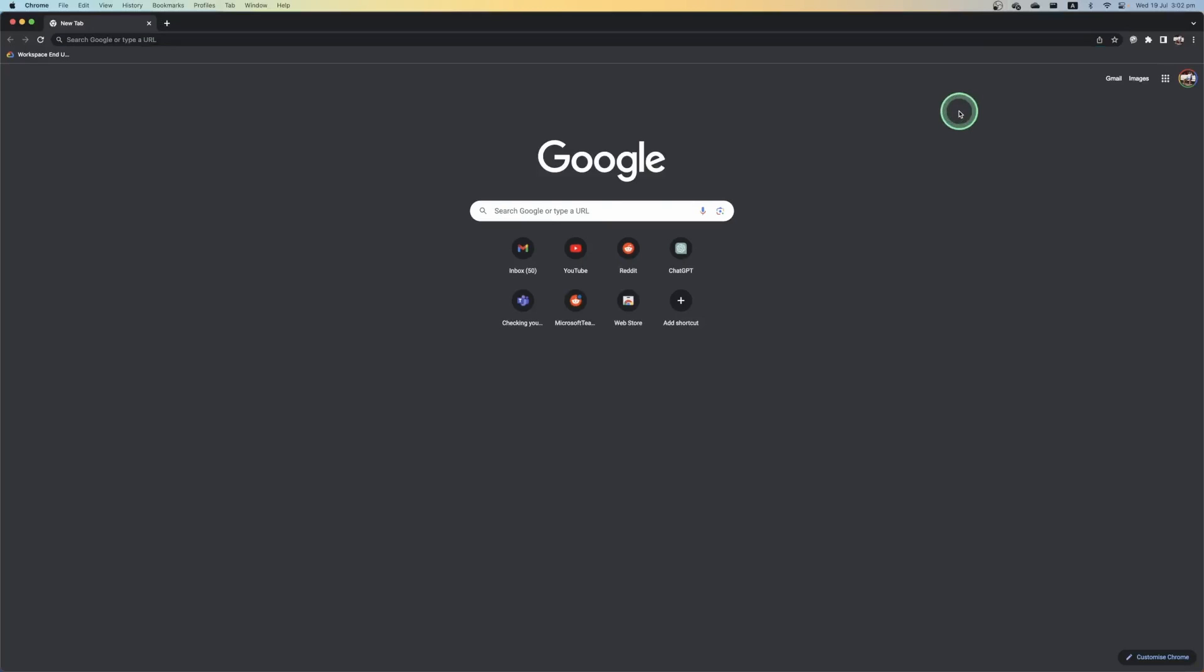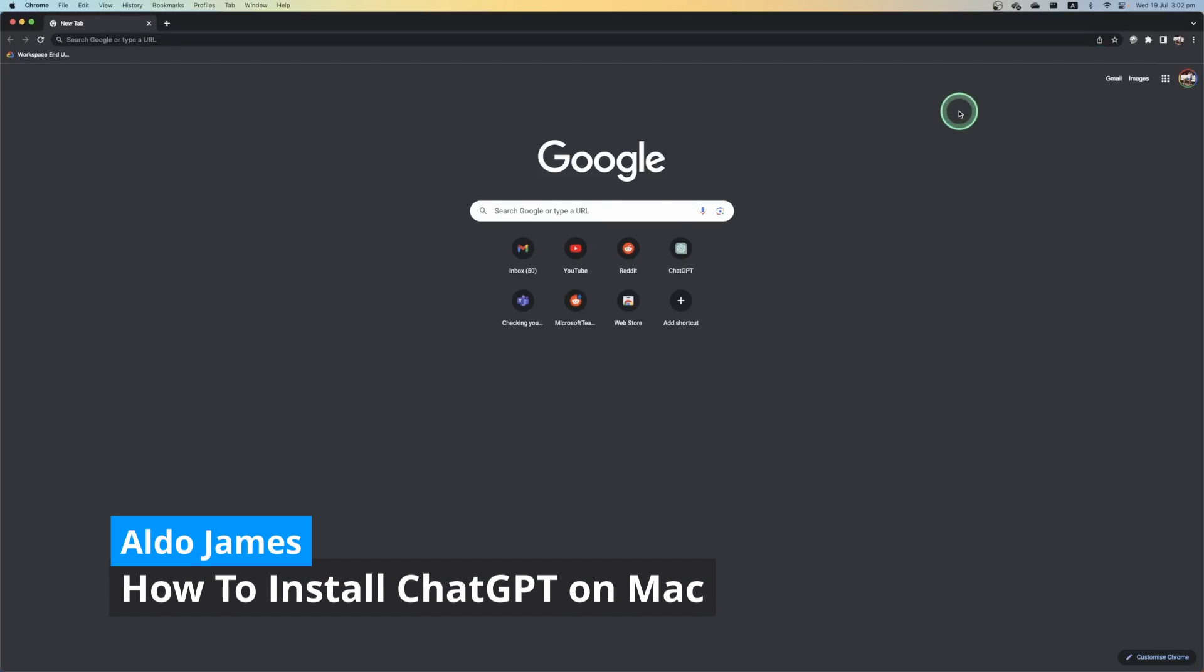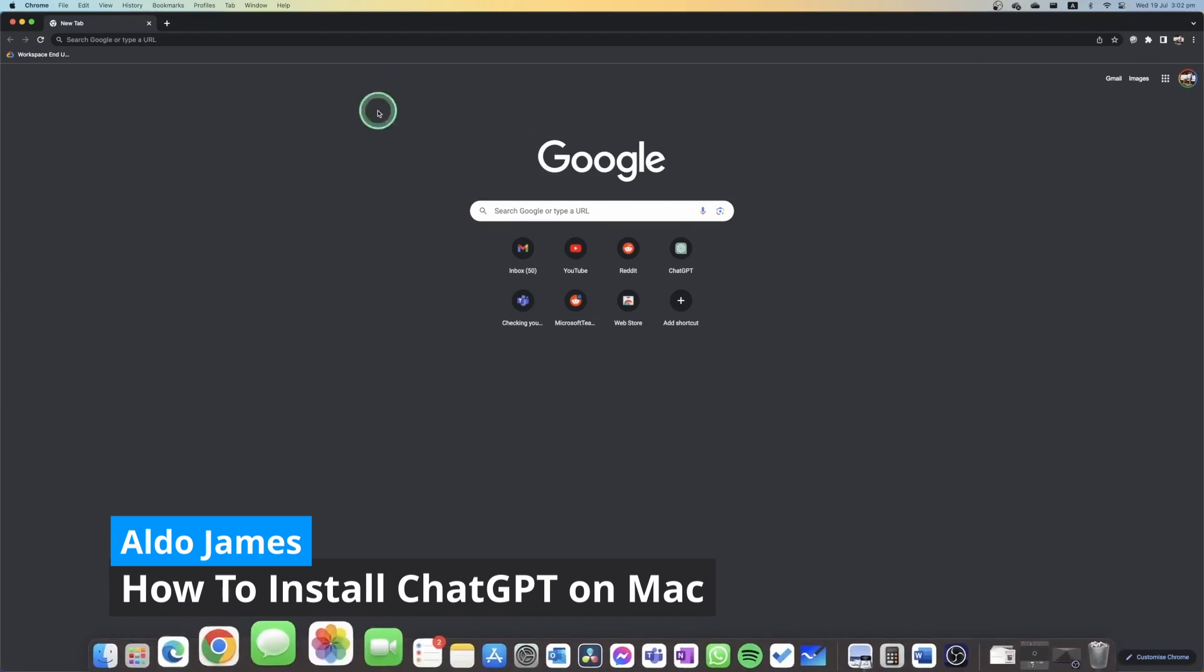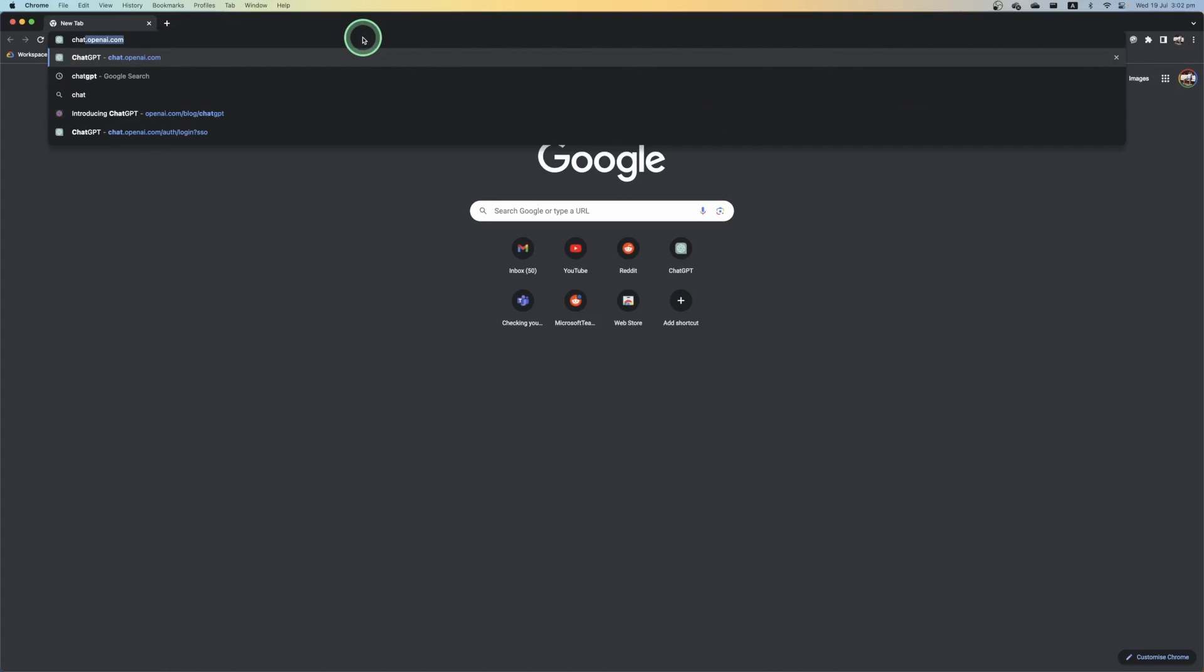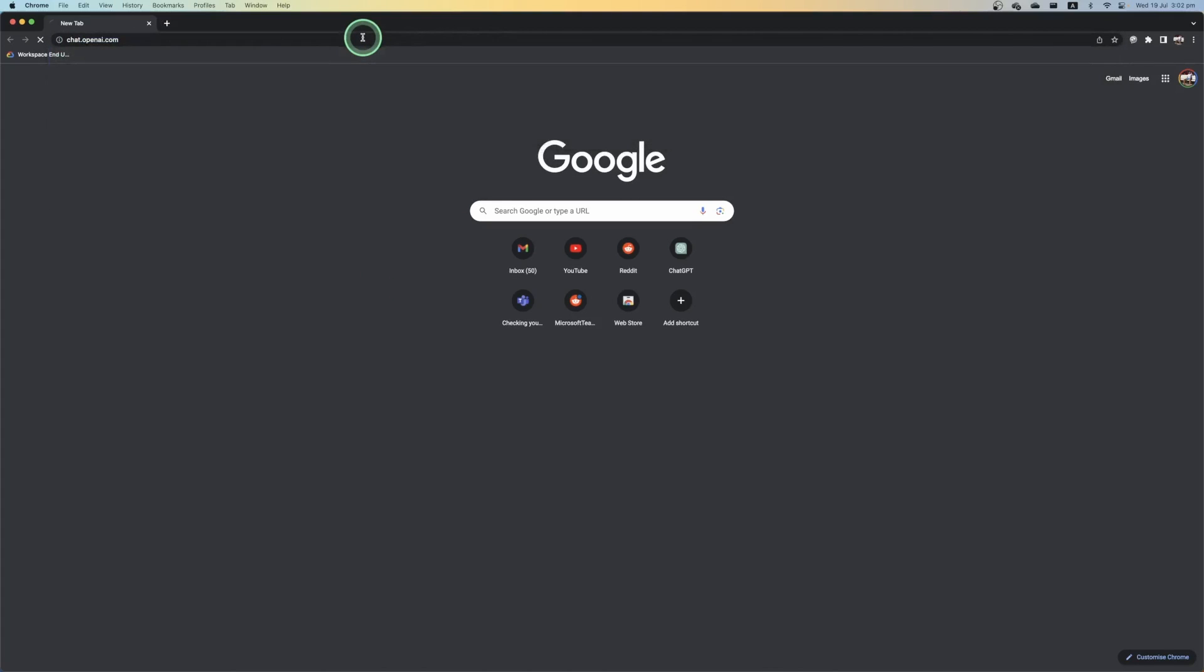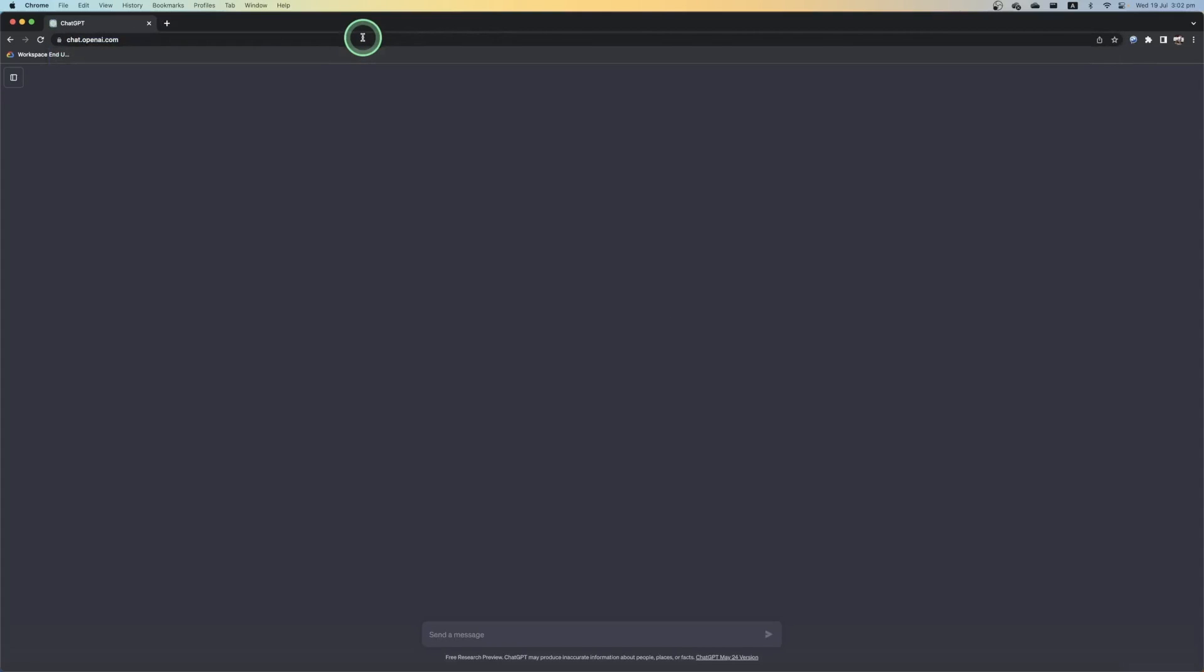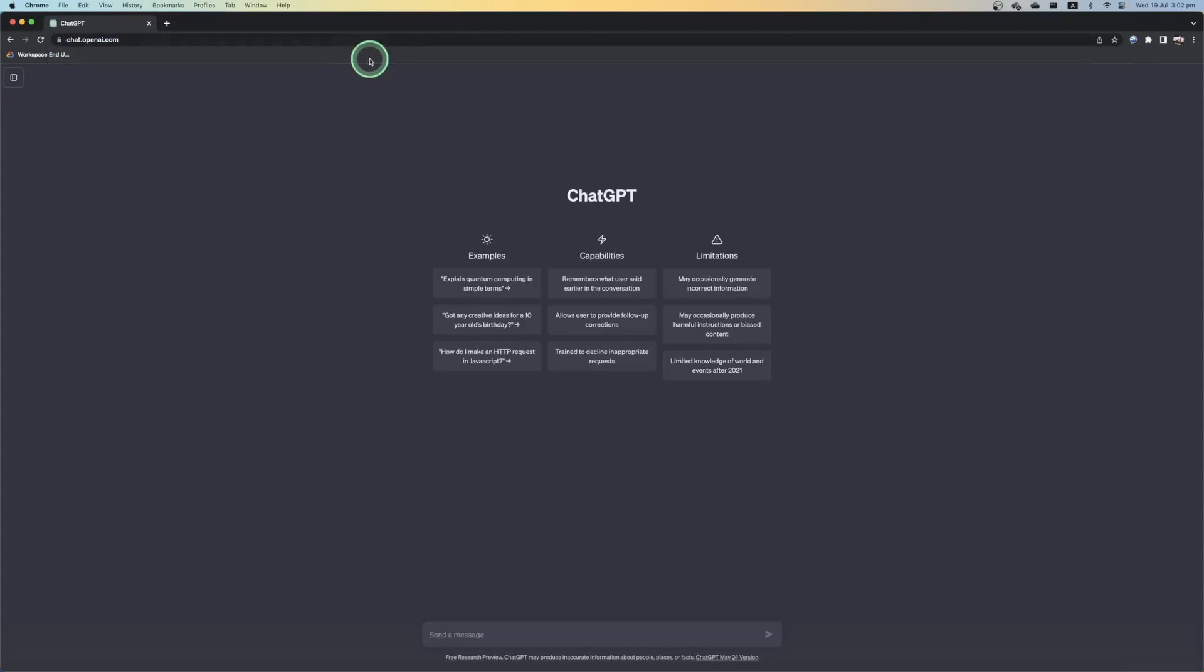To install ChatGPT on your Mac is really quite simple. The first thing we're going to do is open up Google Chrome and then simply go over to ChatGPT at chat.openai.com and load into your ChatGPT account.